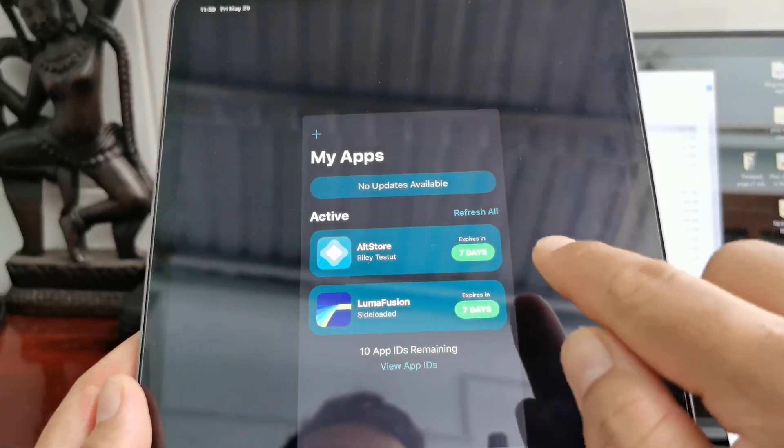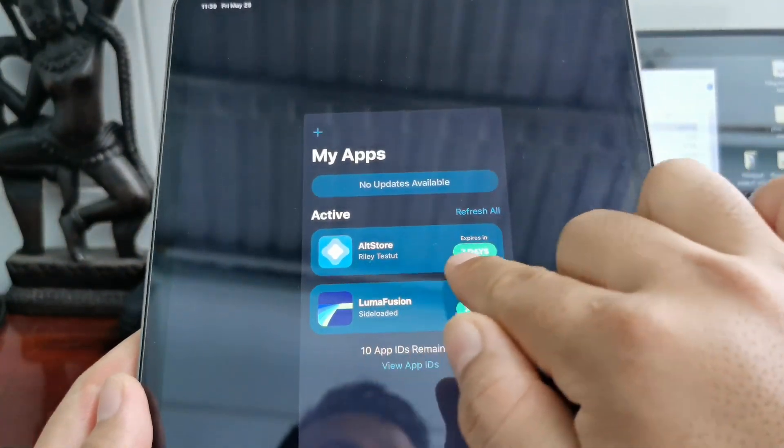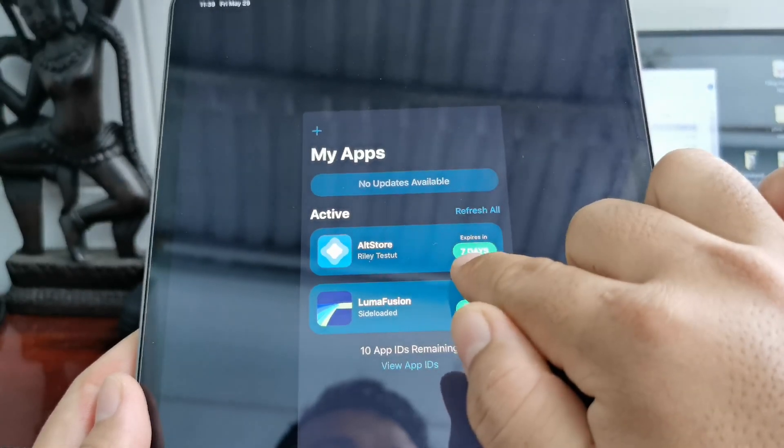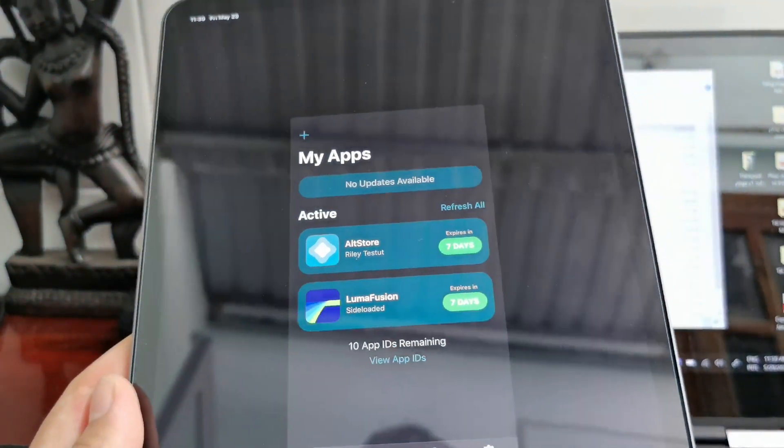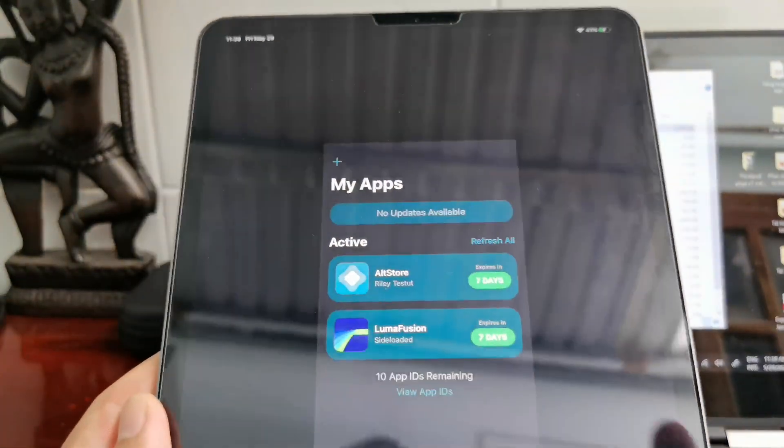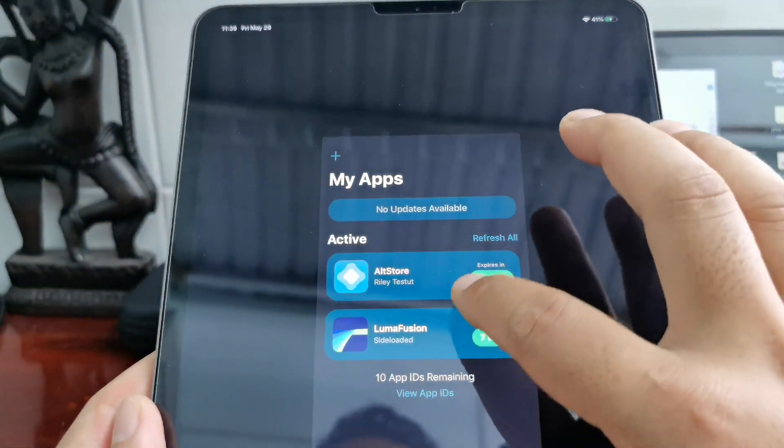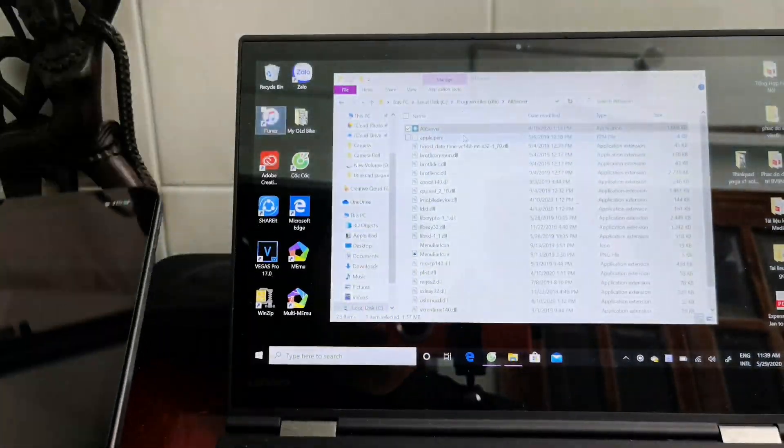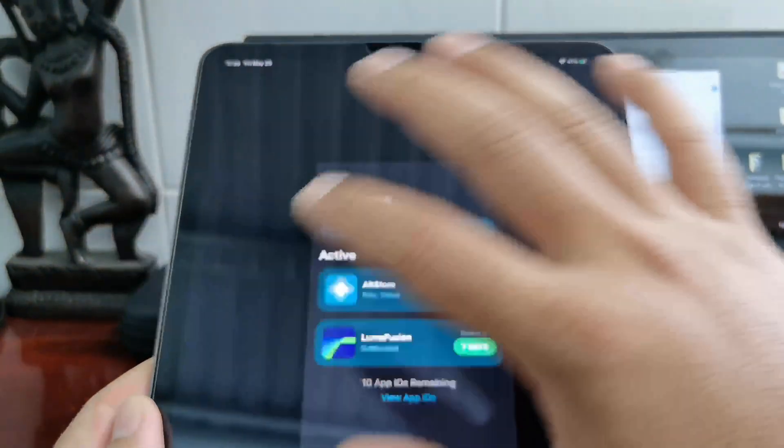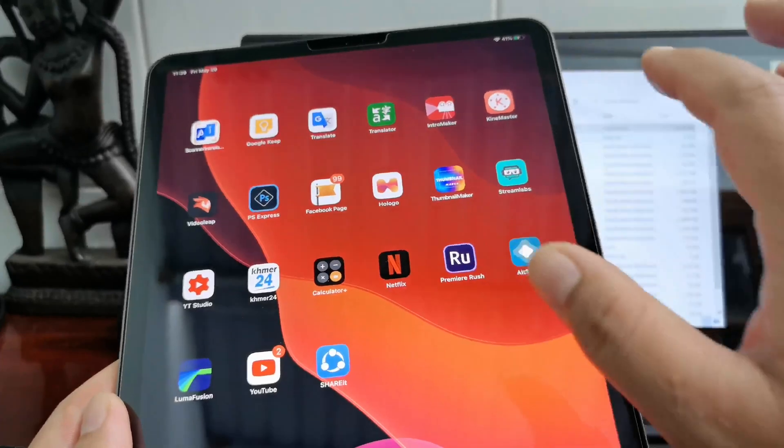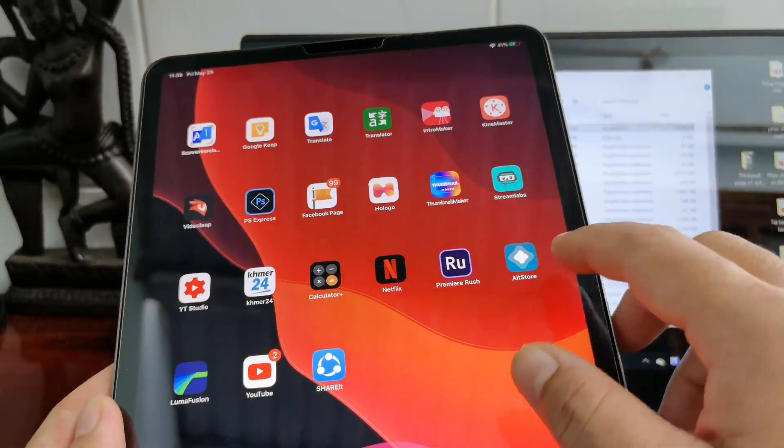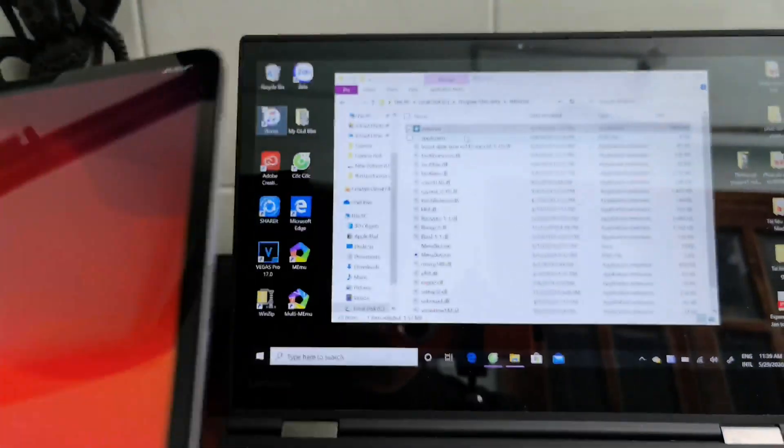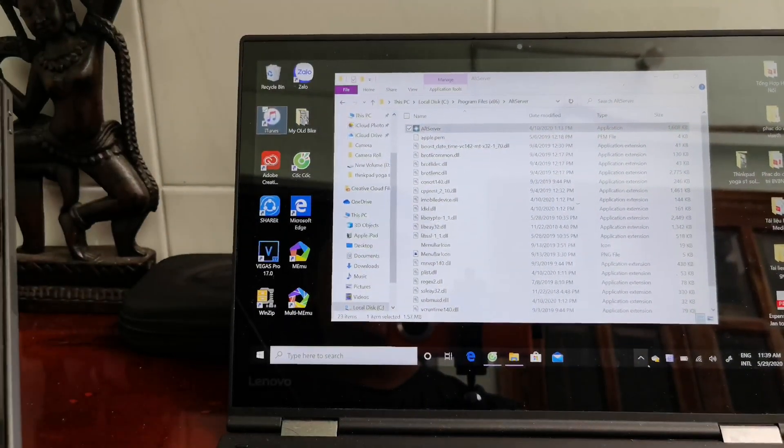Now we got AltStore set for seven more days. But if your AltStore has already expired, you just delete it from your device and reinstall it again.